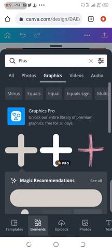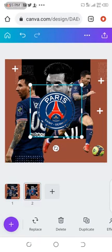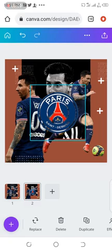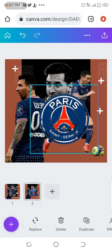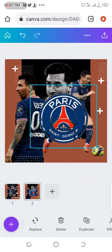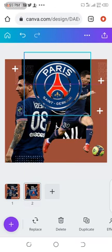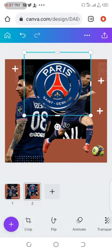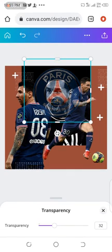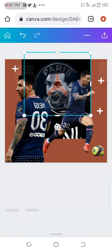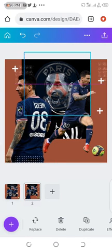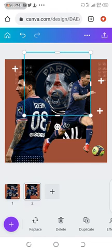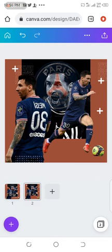I also went ahead to download the logo — the PSG logo. I downloaded it from Pinterest, then went to Photo Room to remove the background, then cropped out the watermark. I place it here and reduce the transparency to about 25. I position it backward — I just want it to have a little touch in the image. I leave it like that.